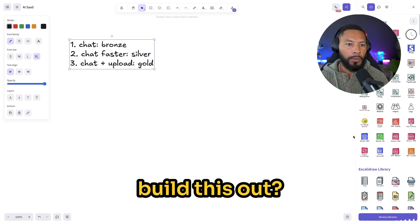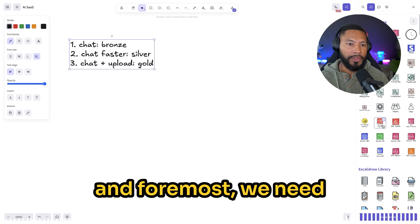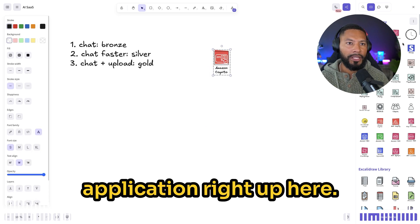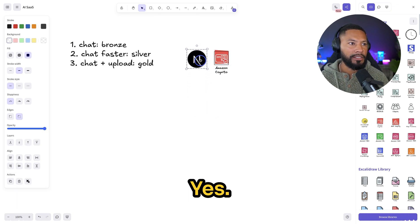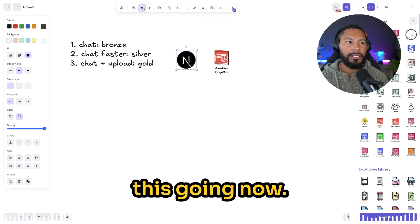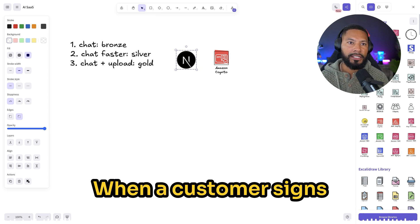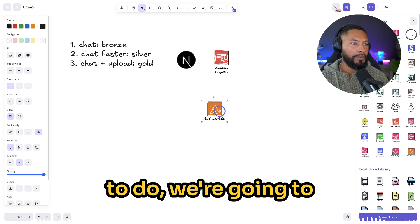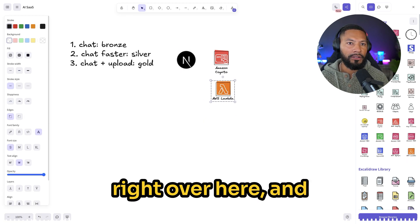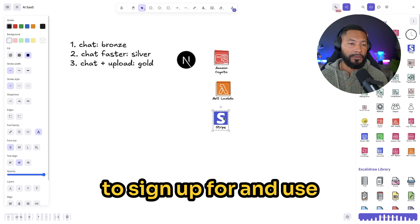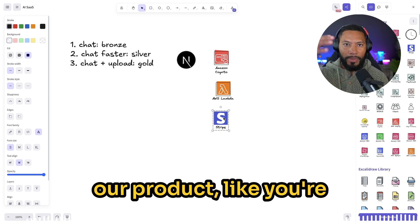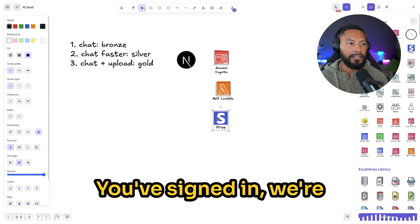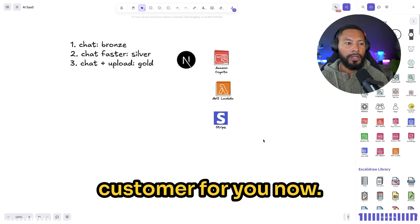So how would we build this out? Let's say that first and foremost, we need authentication. So we have our application right up here, let's just say we're using Next.js and we have this going. Now here's the thing, when a customer signs up, it's like thing number one that we have to do. We're going to have a Lambda function right over here, and this is going to create our Stripe customer. So as soon as you decide to sign up and use our product, like you're past the landing page, you've signed in, we're going to create a Stripe customer for you.